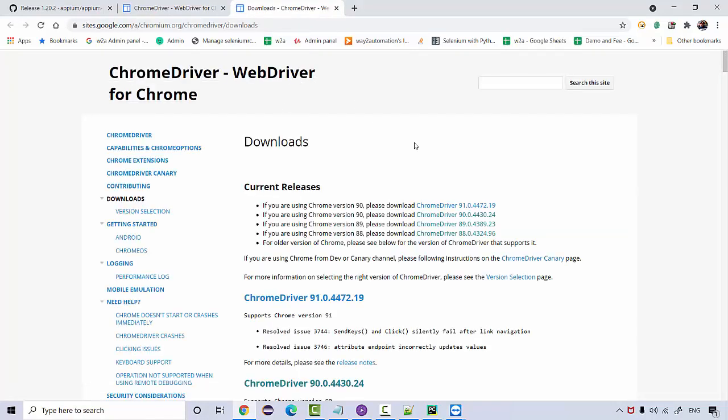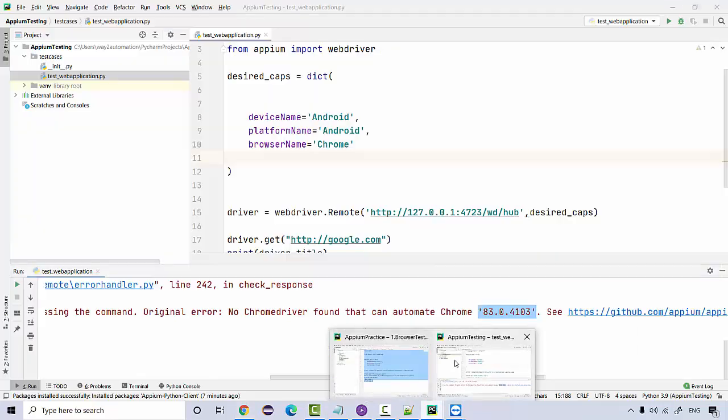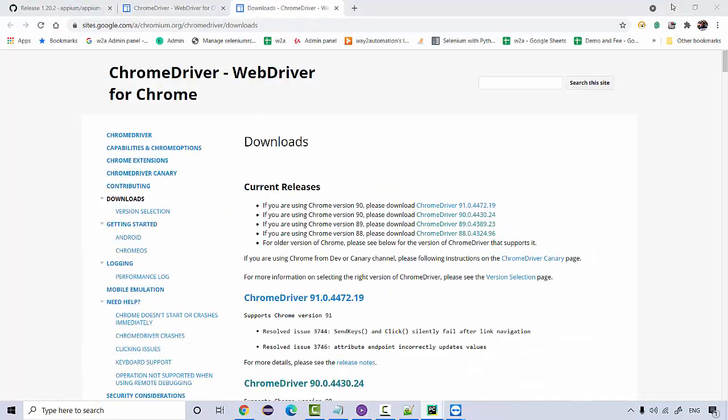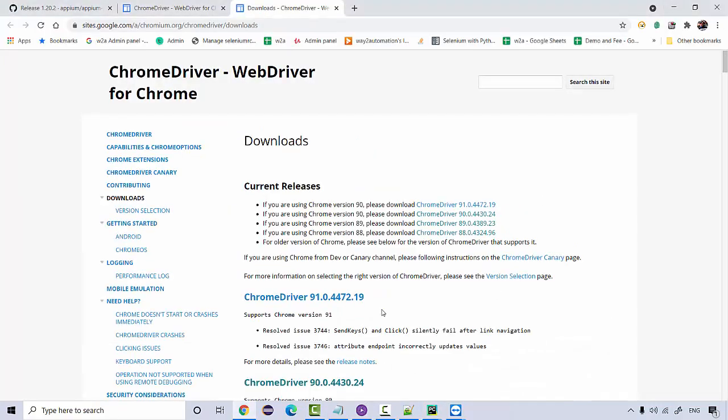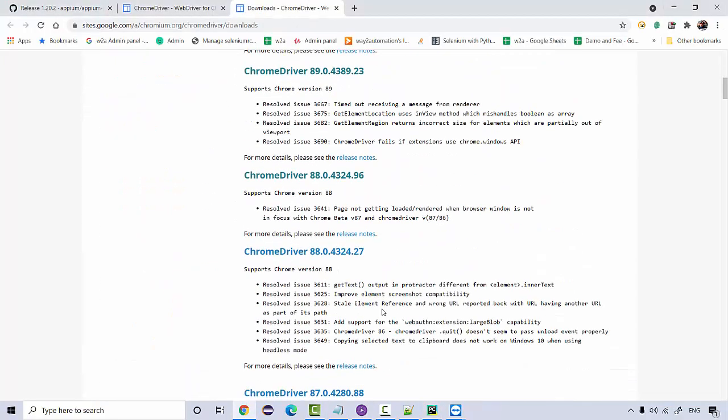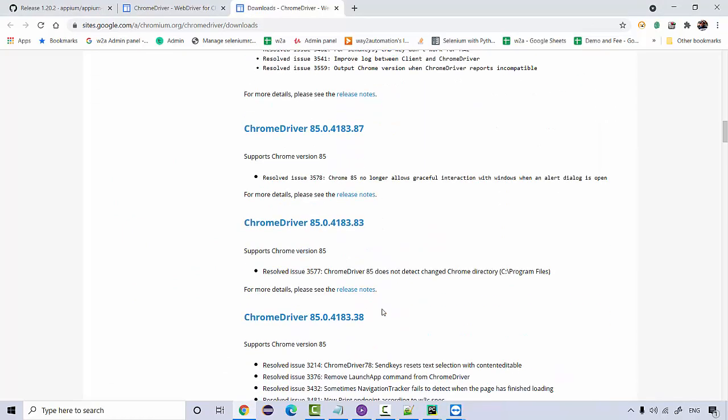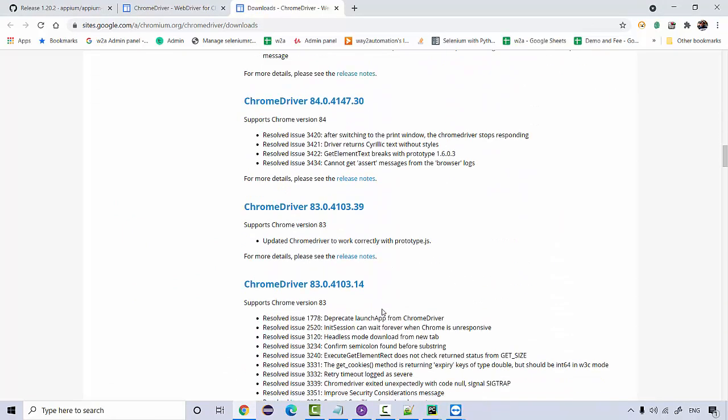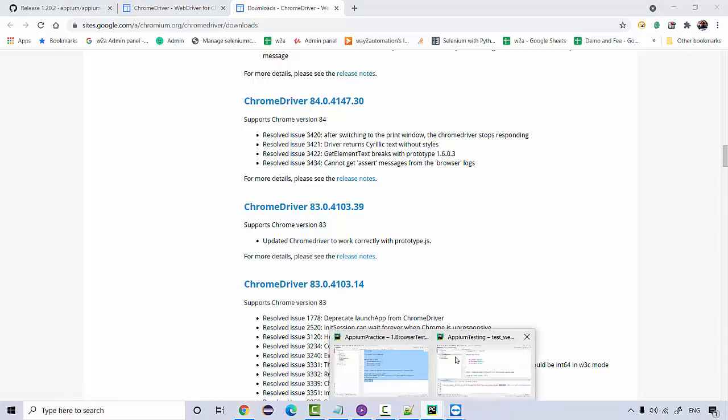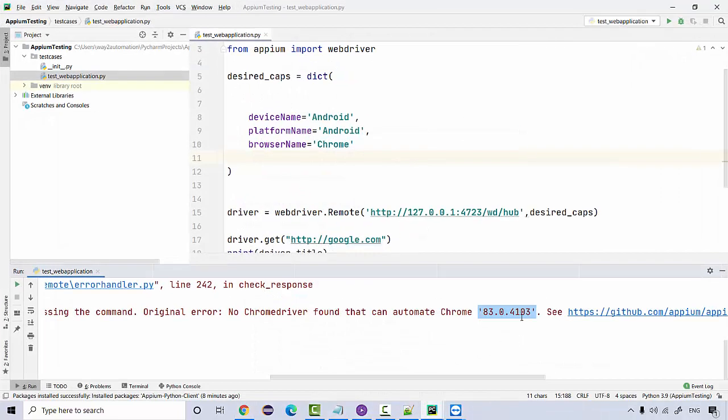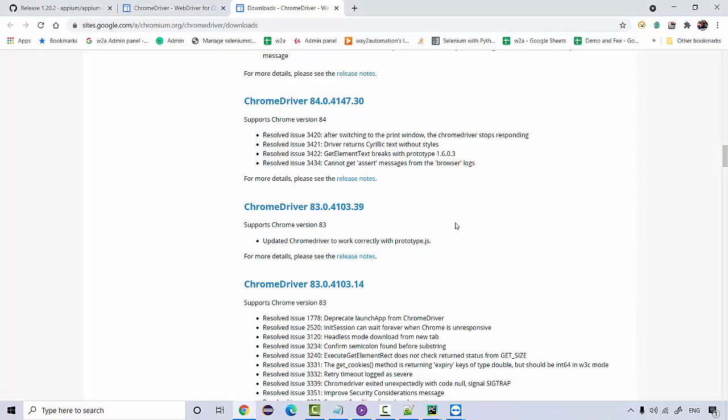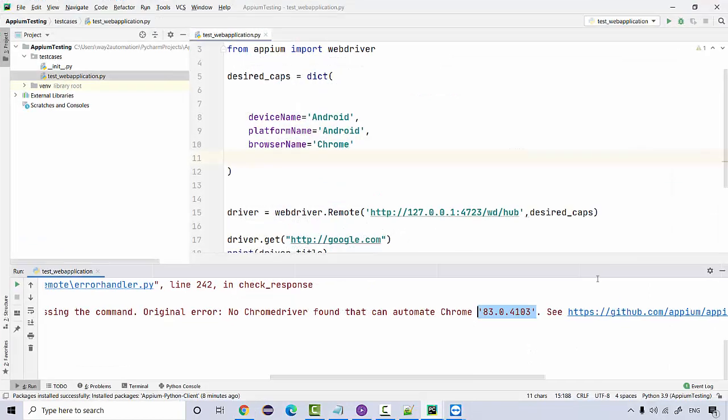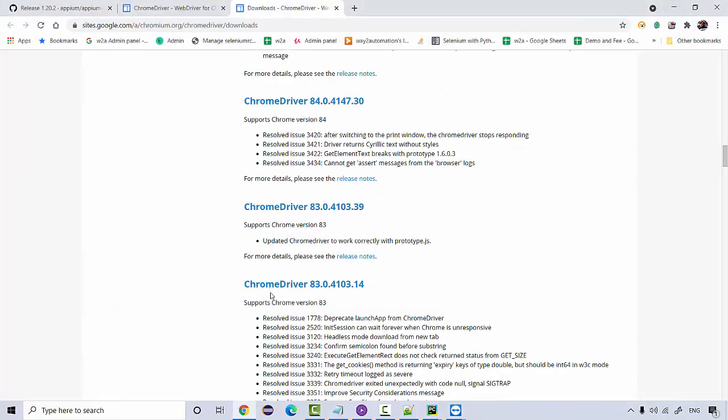You can download it from here, but we are looking for the old version that is 83. Available in downloads. So the version that we are looking for is 83.0. So the same version you need to download. I think this is the version, 4103 exactly. So download it from here. We have two, so last one. We'll try to download this one.